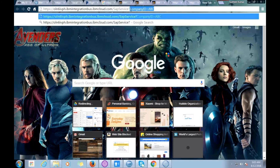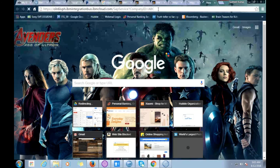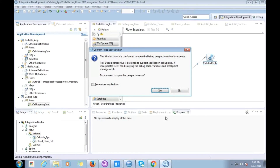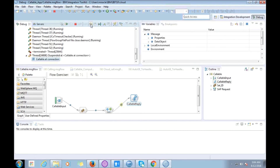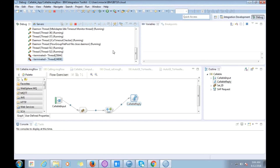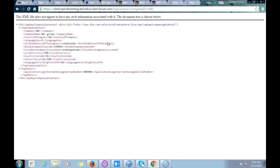Along with this URL I'm sending a company ID as a request parameter. As you can see, my flow deployed on-premise got triggered. This flow gets the details from the SAP system and sends the response back to the calling application running on cloud. We got a response back to the browser from the cloud integration — these are the company details which were requested. This covers my first scenario.